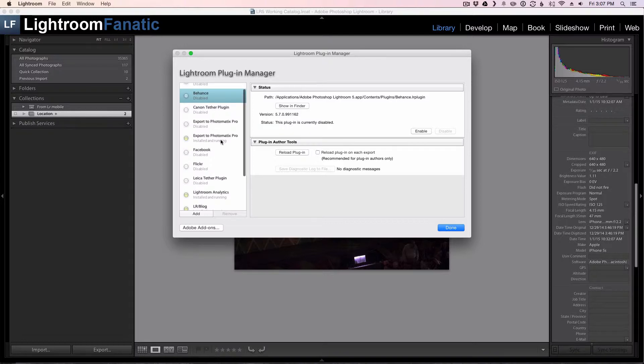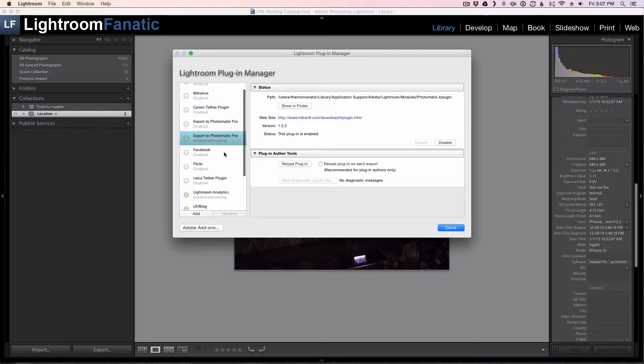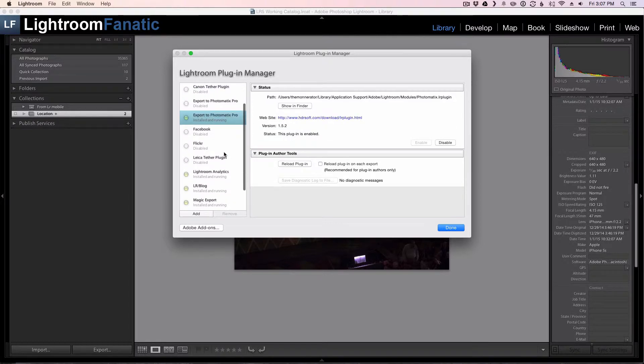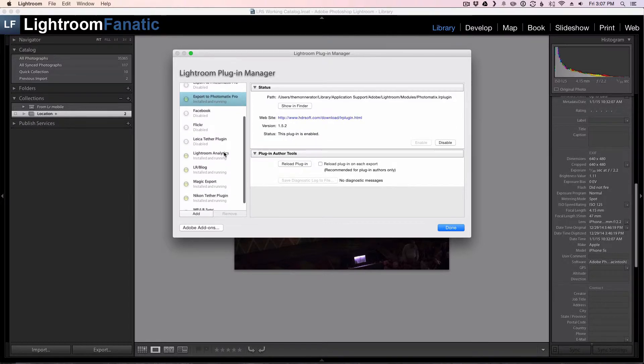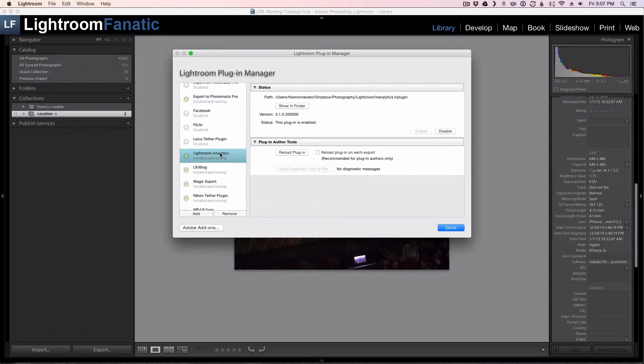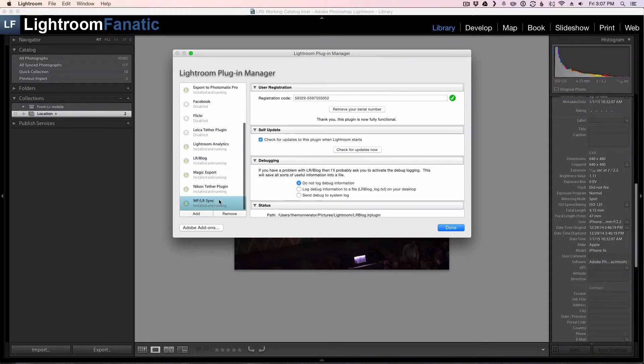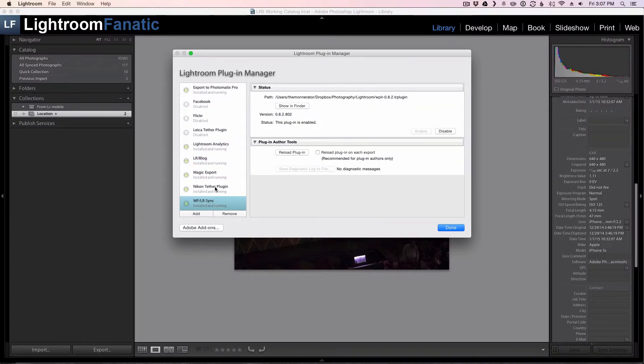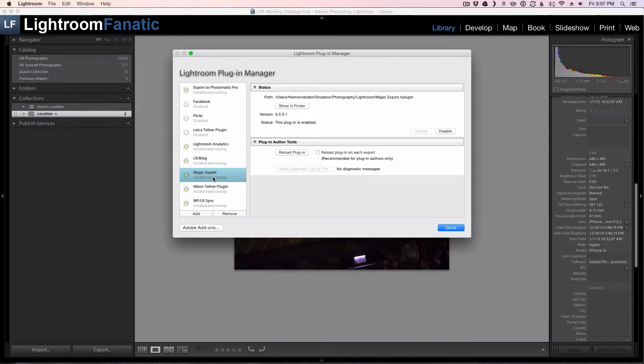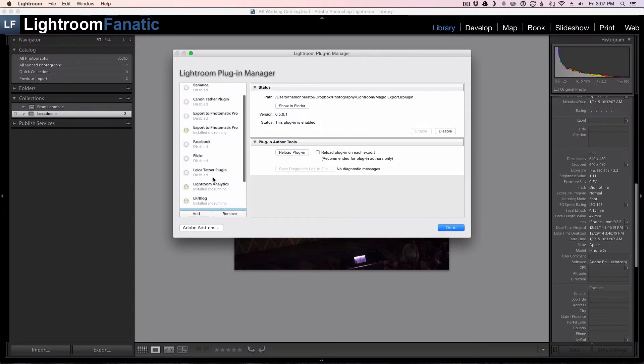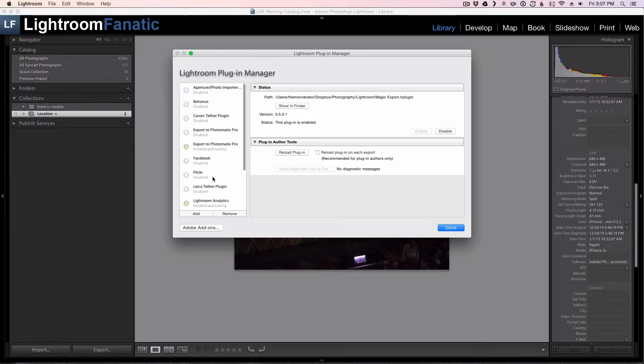So now looking through, I've got my Photomatix export for my HDR. This is the analytics plugin. These are two that I used to post to my blog. There's my Nikon tethering and that's the export to PNG. So at this point, my plugin manager looks pretty good. I've got only the ones that I use left that are enabled. So I'm going to go ahead and click on done.